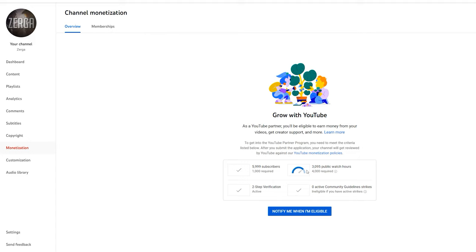But that doesn't matter because my channel has been partnered since 2014. So even if I drop below these 4,000 required public hours, that shouldn't matter.